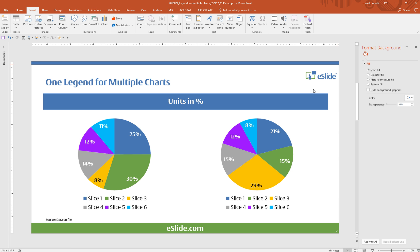In our example slide you'll see there are two pie charts, but it can be anything. It can be bar charts, line charts, combinations, but basically what we want to do is reduce the amount of visual clutter.